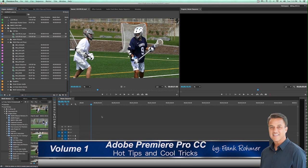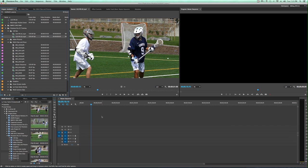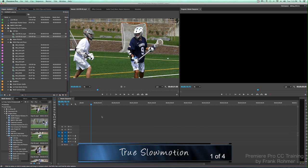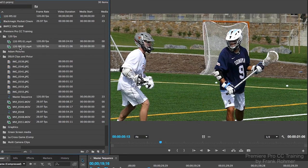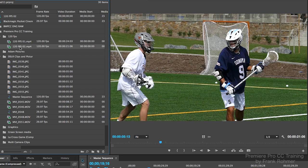Hey folks, Frank Romer here with yet another set of hot tips and cool tricks utilizing Adobe Premiere Pro CC 2015. I want to start off this particular lesson with what I'm going to call true slow motion. I happen to have two video clips of a lacrosse game that I recently shot, and I decided to shoot parts of the game with a newer camera set at 120 frames per second, because I wanted to create a highlight reel using this technique I'm calling true slow motion.